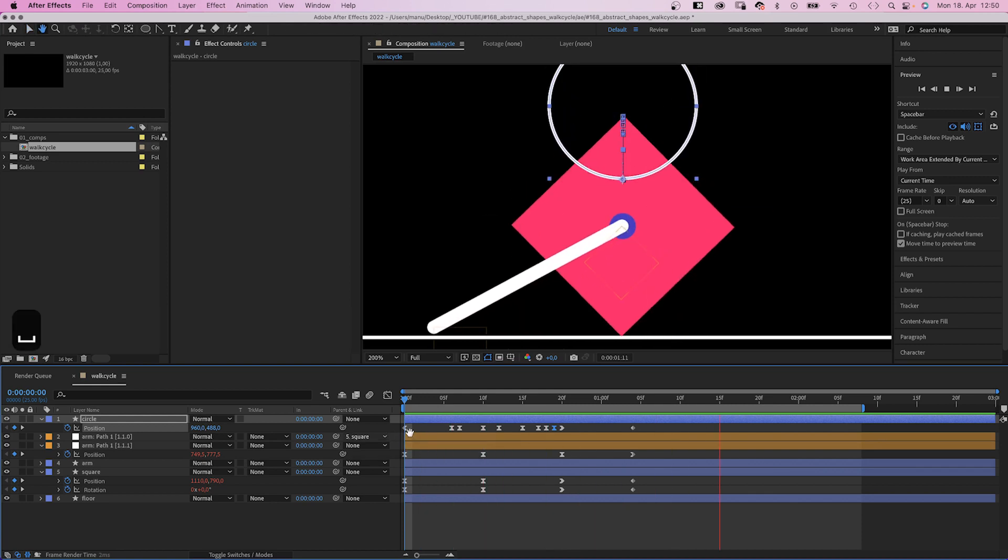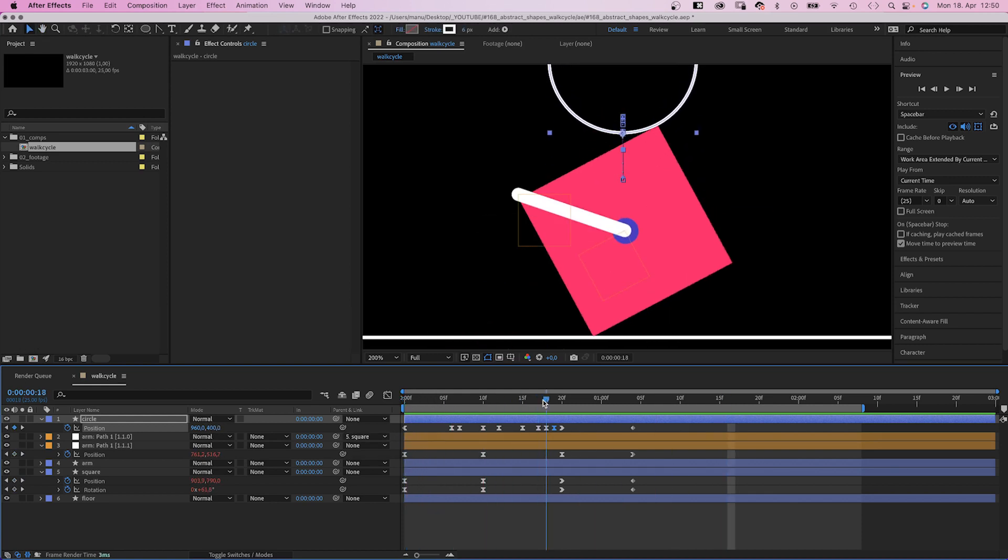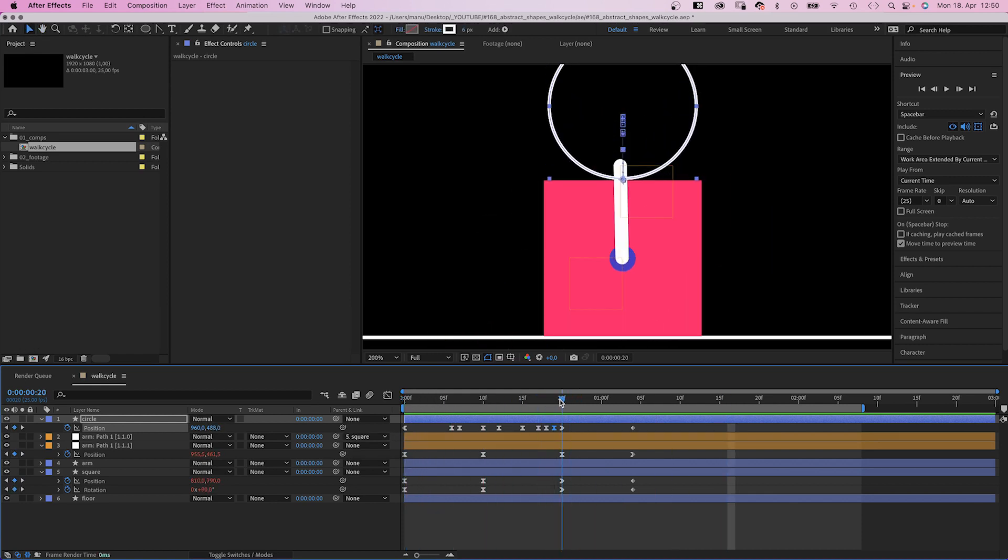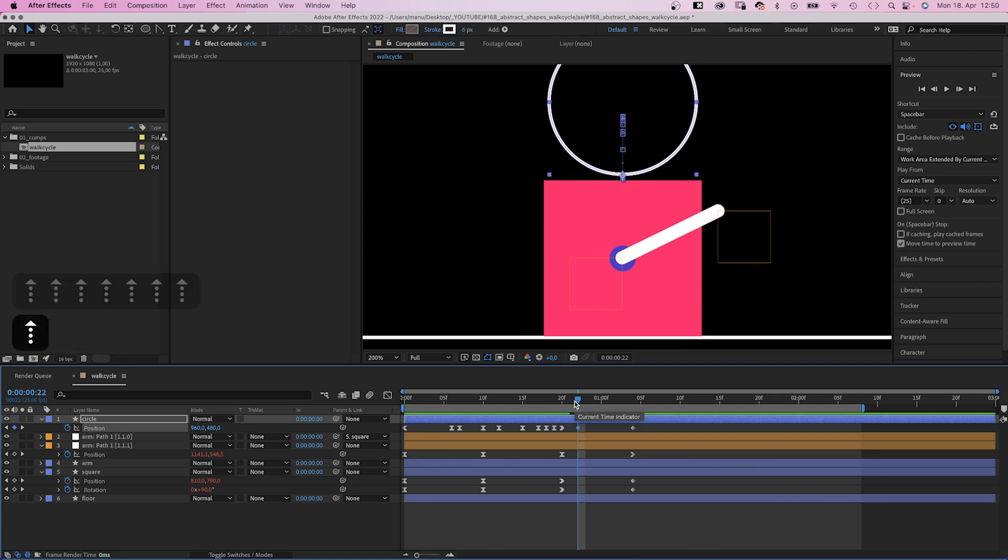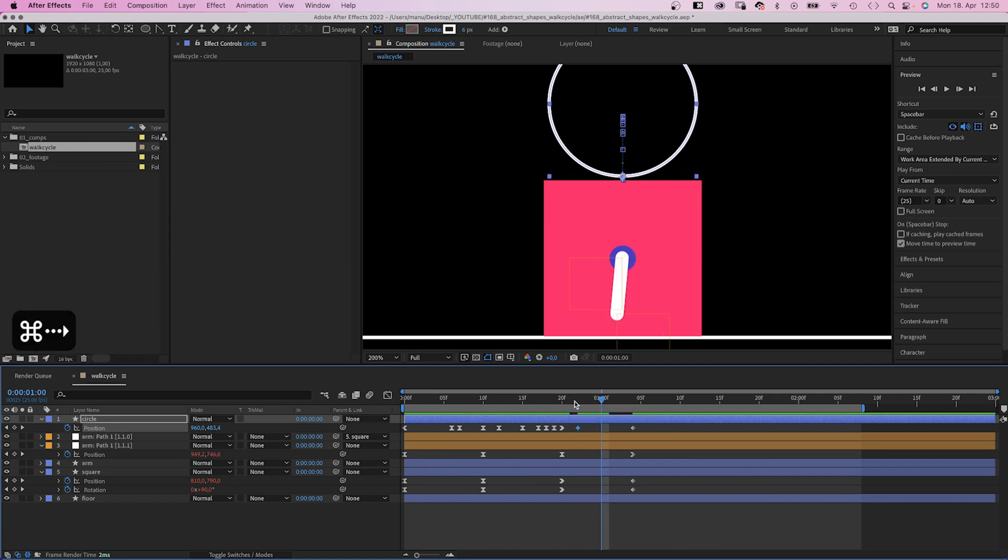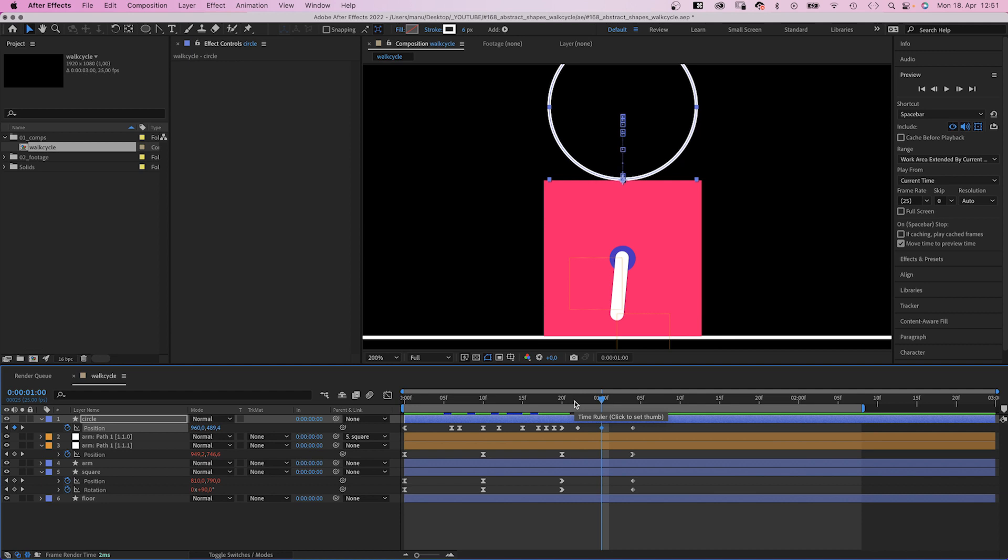Awesome, that's looking good. Let's add a little detail in this part. At 22 frames, the circle moves up again a few pixels. At 25 frames, it's back on the edge.